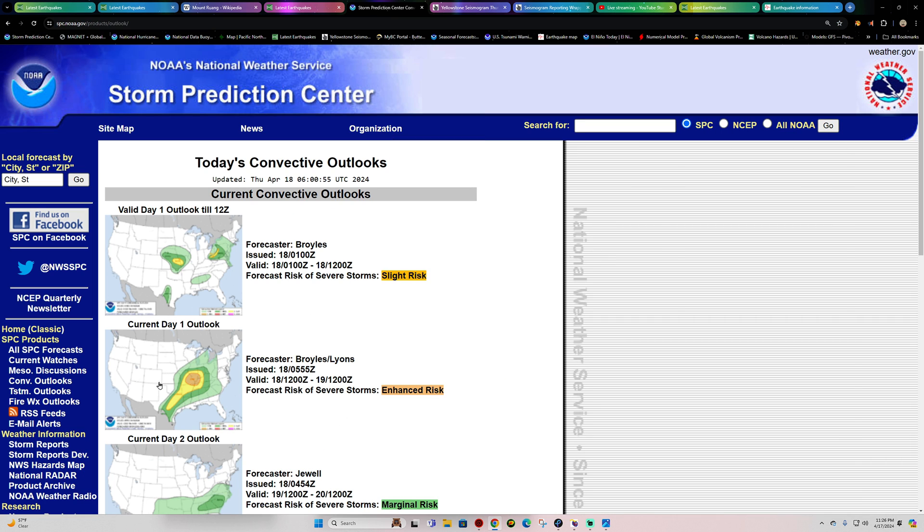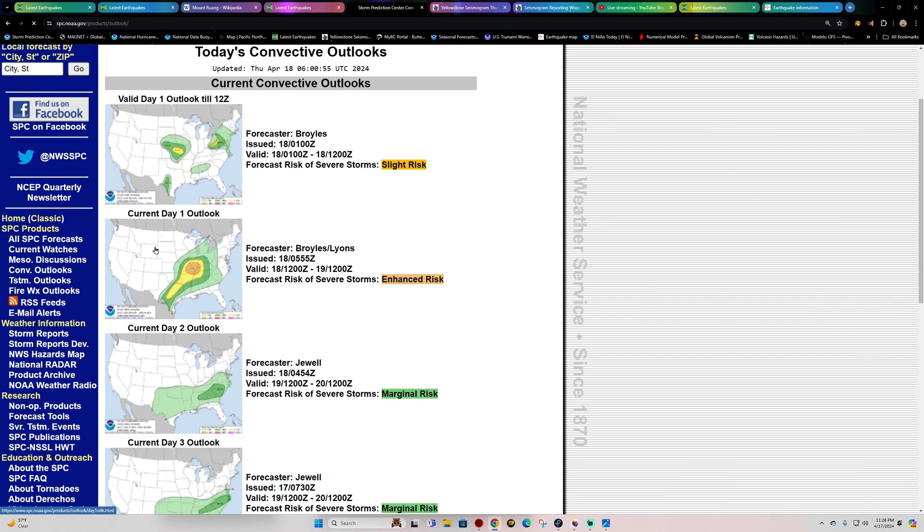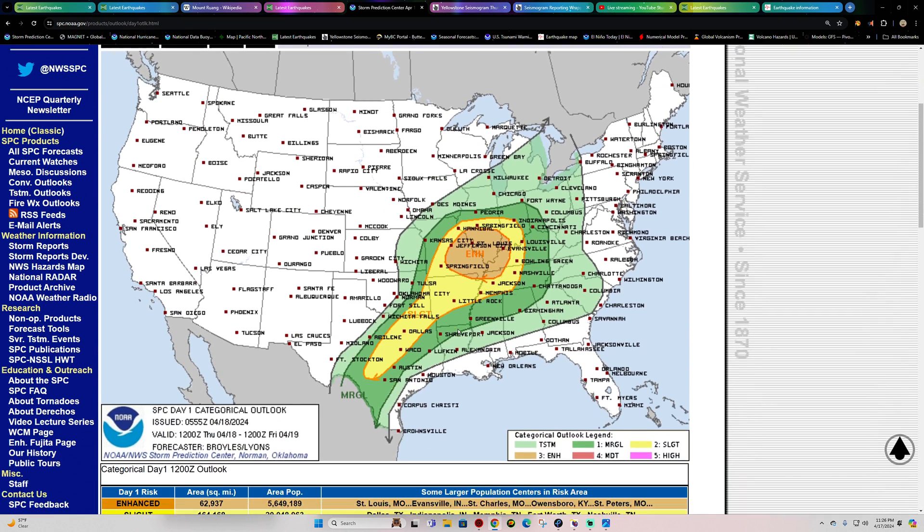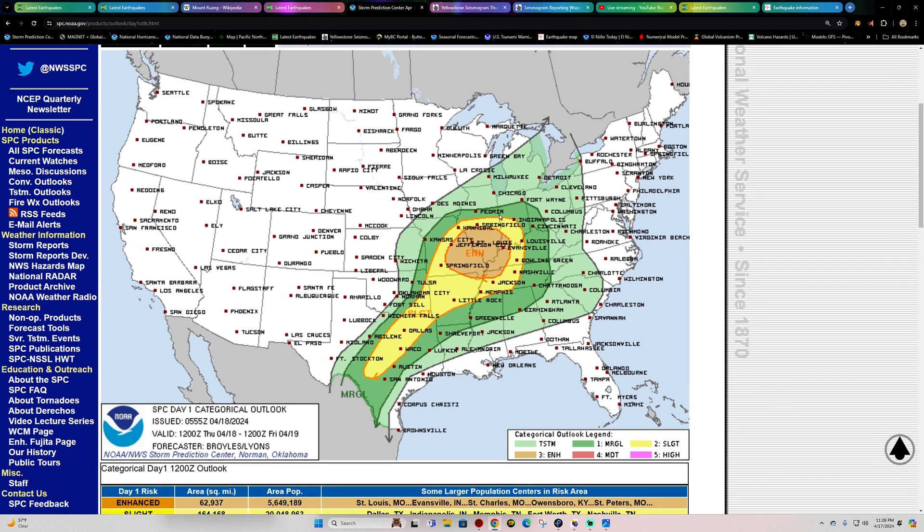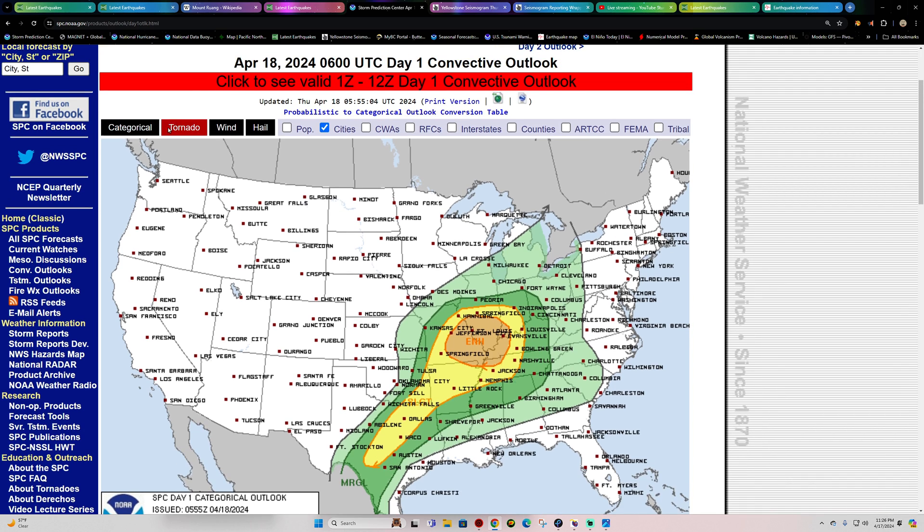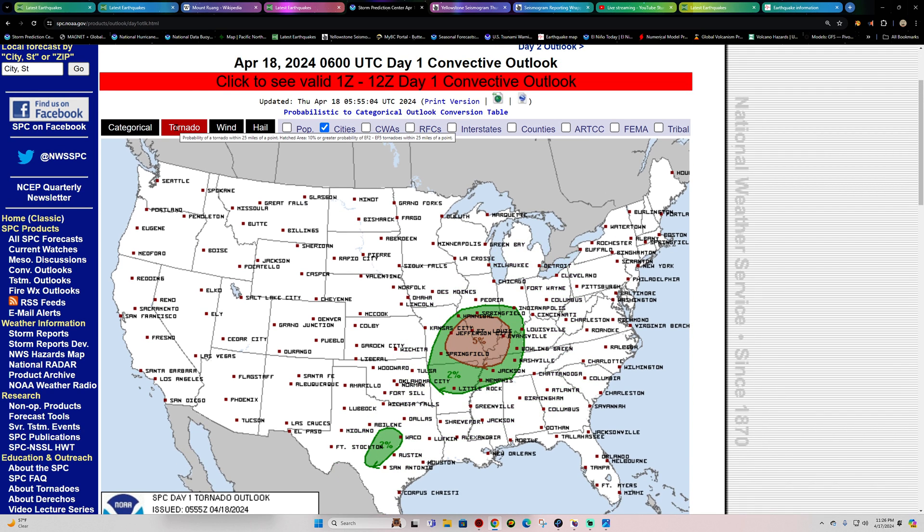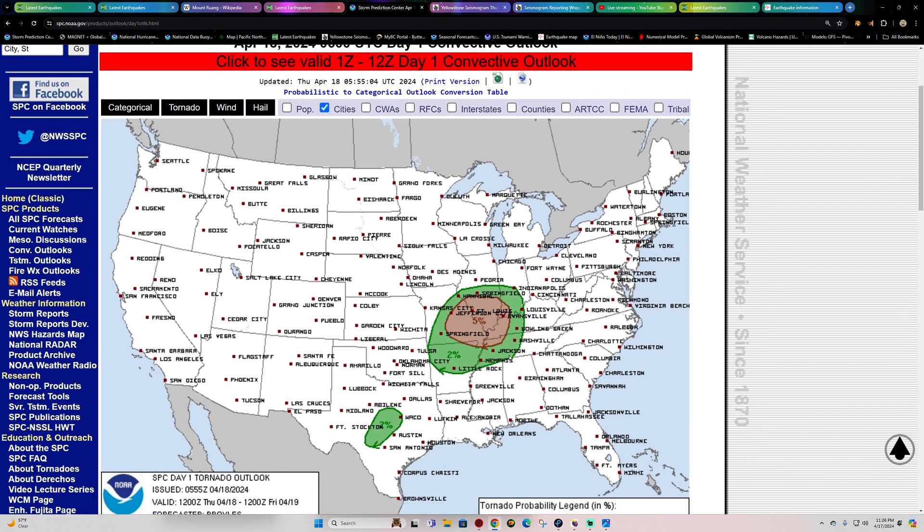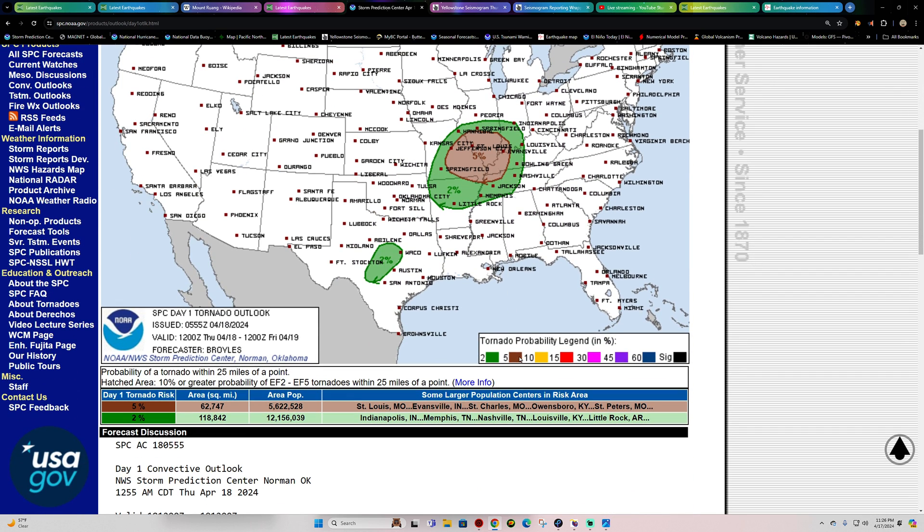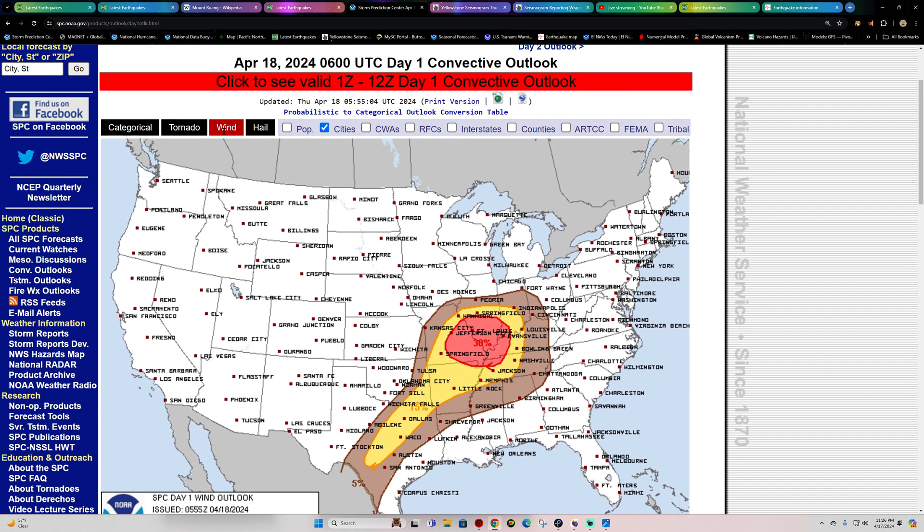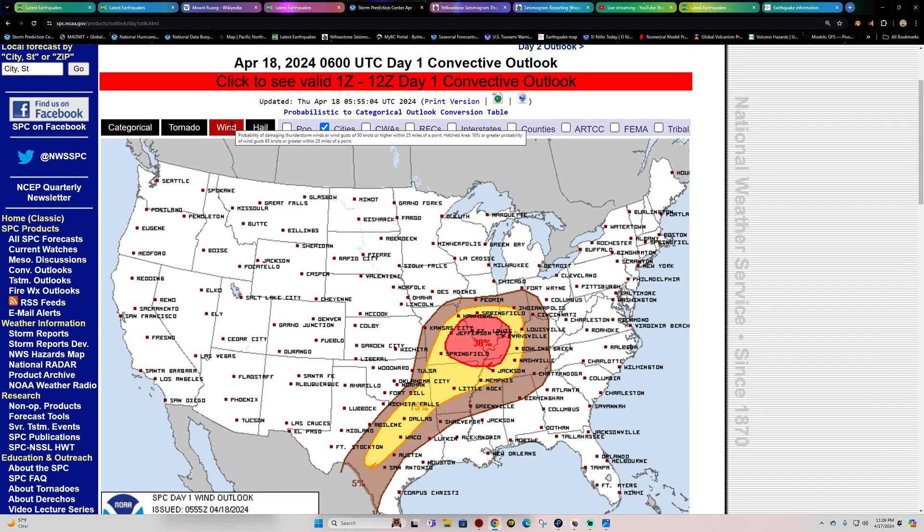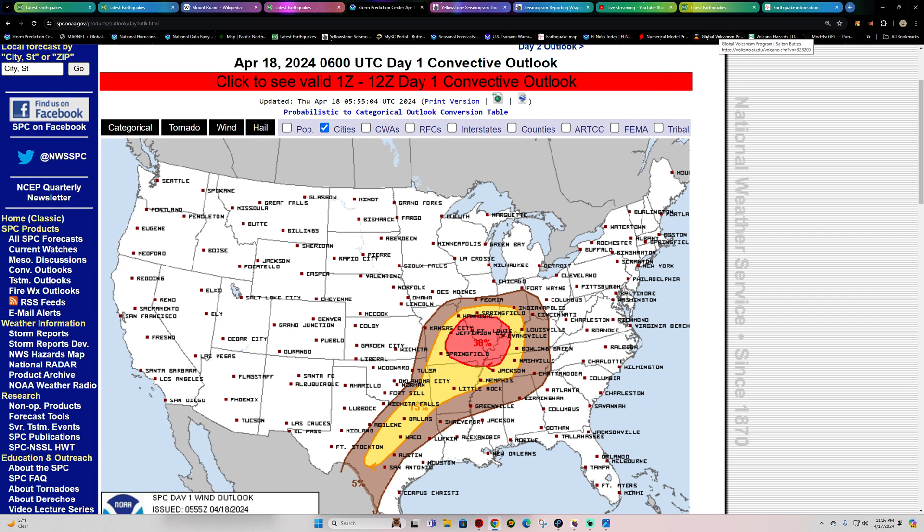Storm Prediction Center here. The outlook looks like this is for Thursday into Friday. Still Wednesday out here in my neck of the woods. Got a decent area, some severe weather with a risk for tornado activity as well. And the 5% chance here around St. Louis, Missouri, Evansville, Indiana area. Wind and hail threats out there as well. So just a heads up if you're out here in this region. Severe weather potential for your Thursday.